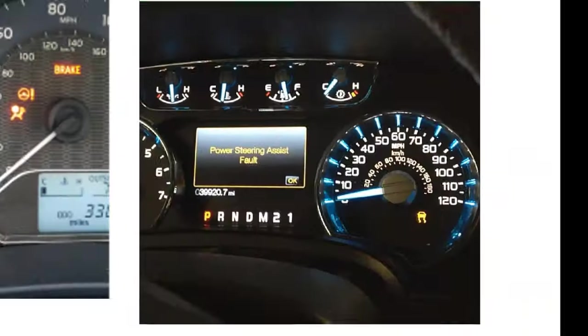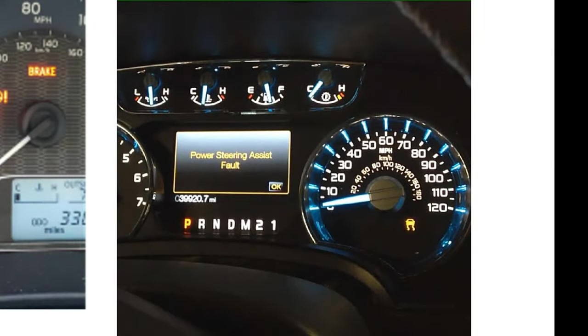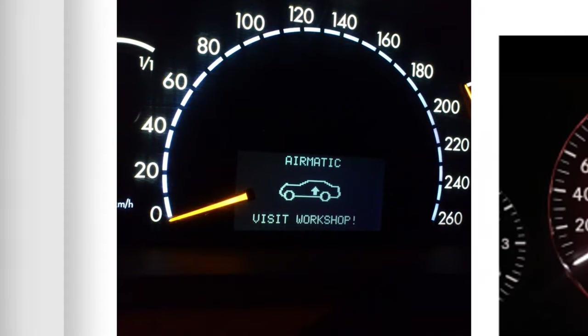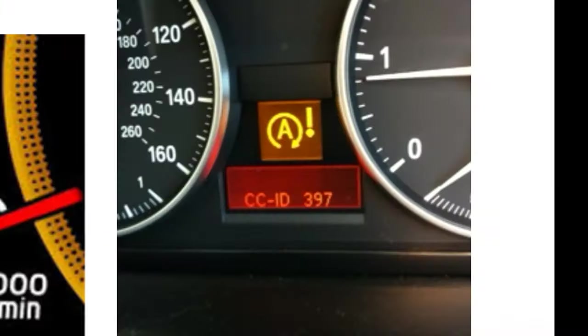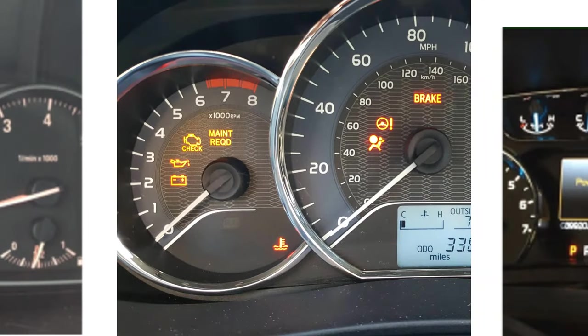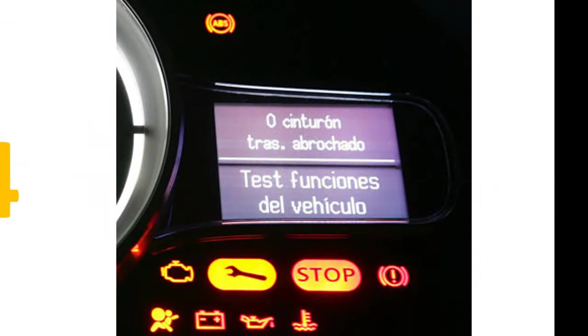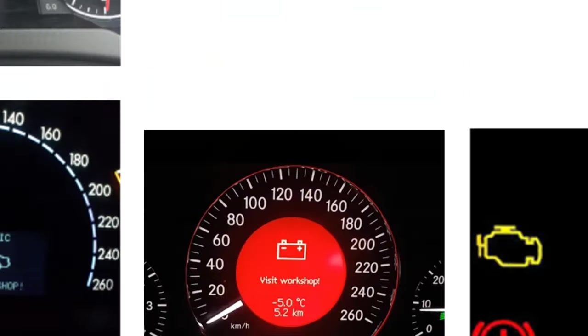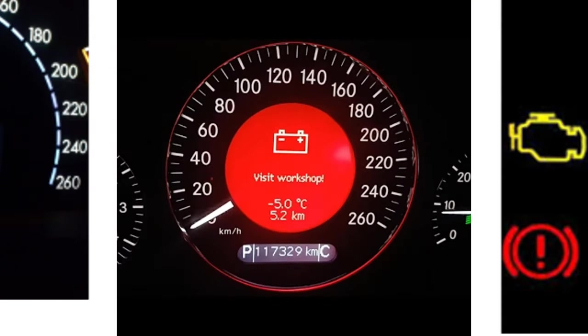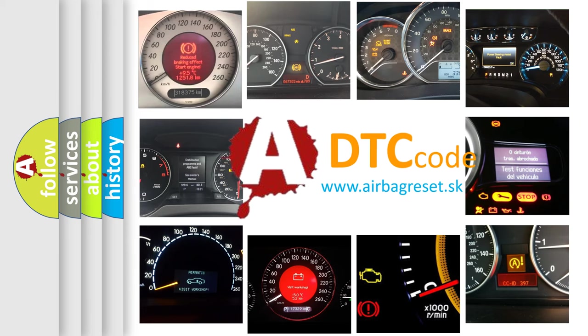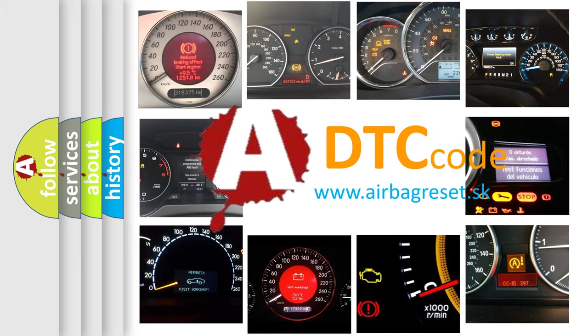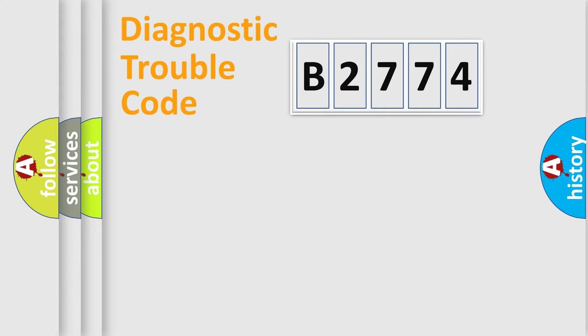Welcome to this video. Are you interested in why your vehicle diagnosis displays B2774? How is the error code interpreted by the vehicle? What does B2774 mean, or how to correct this fault? Today we will find answers to these questions together.